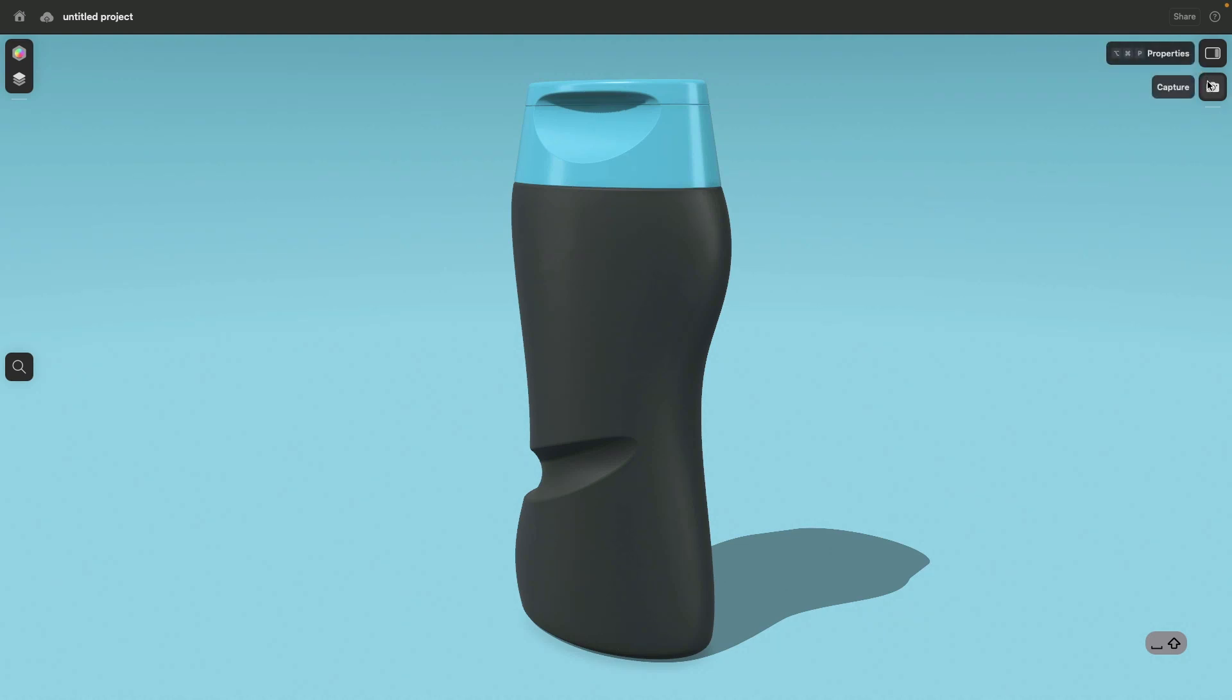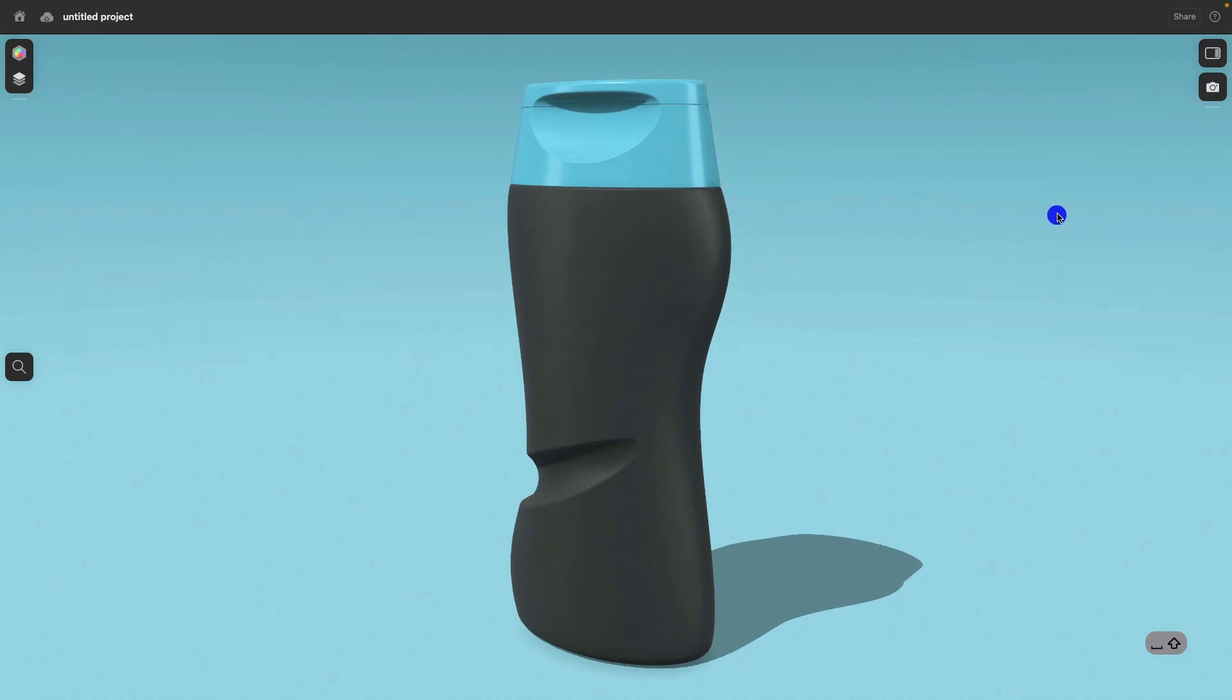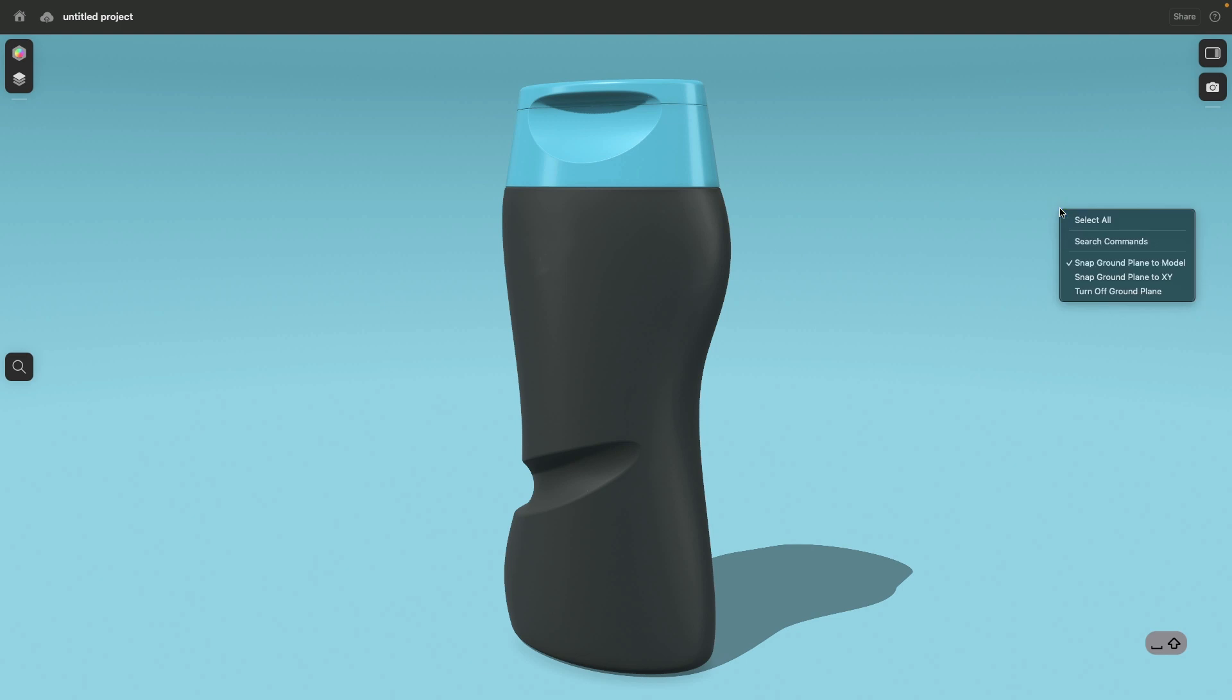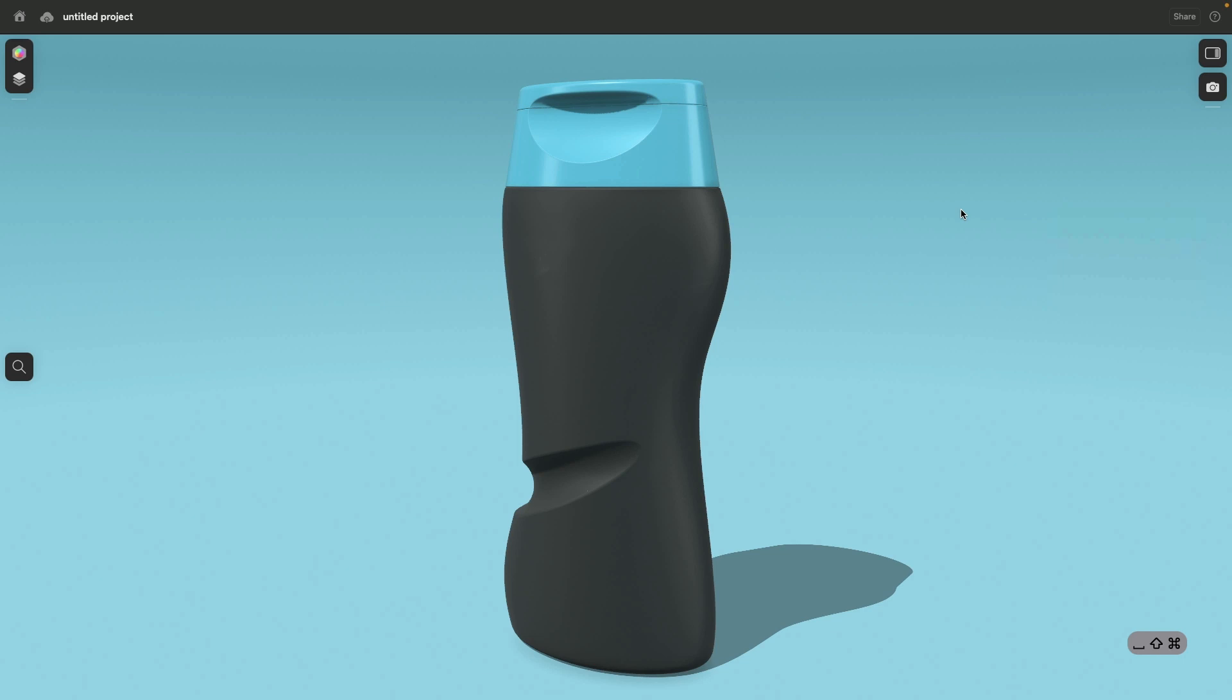Then to capture it, just click on the capture button. And this basically sums up everything in how to design such a shampoo bottle with Shapr3D. And then create a nice looking product presentation. I hope this was very informative. Have a good day. Bye-bye.